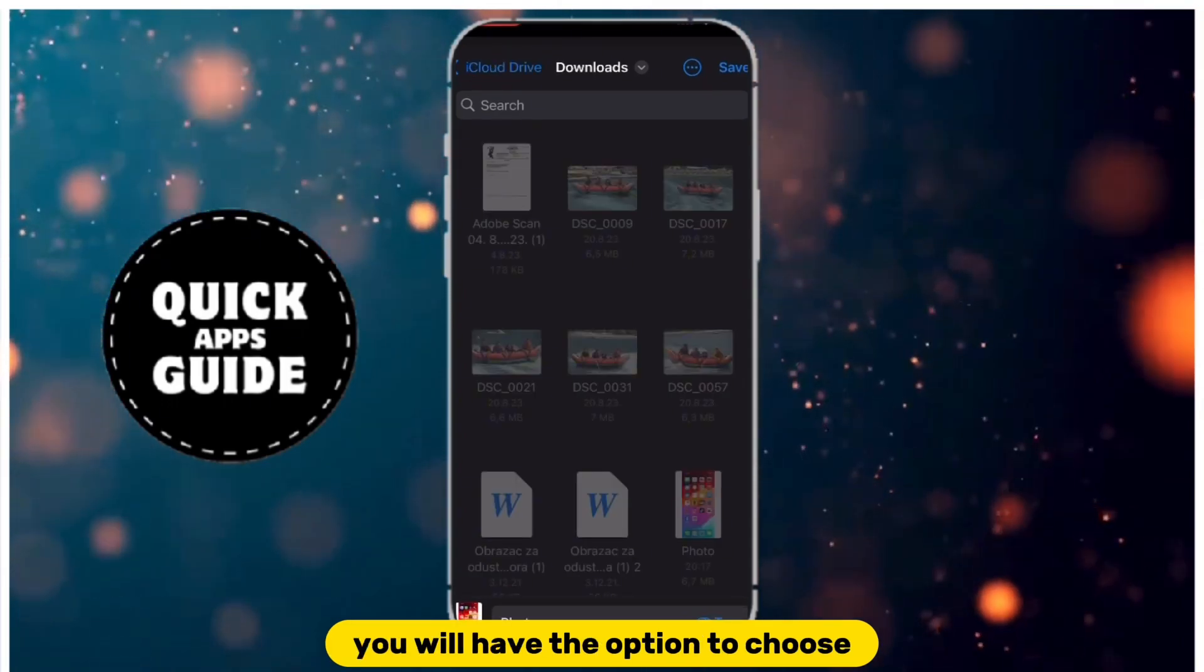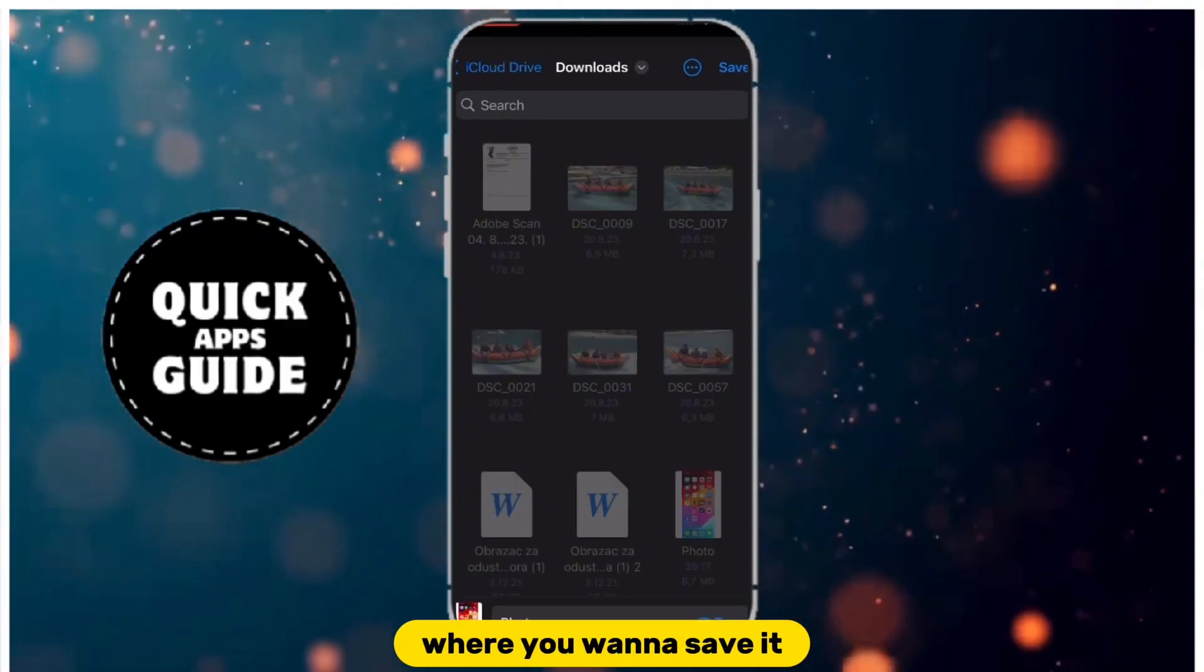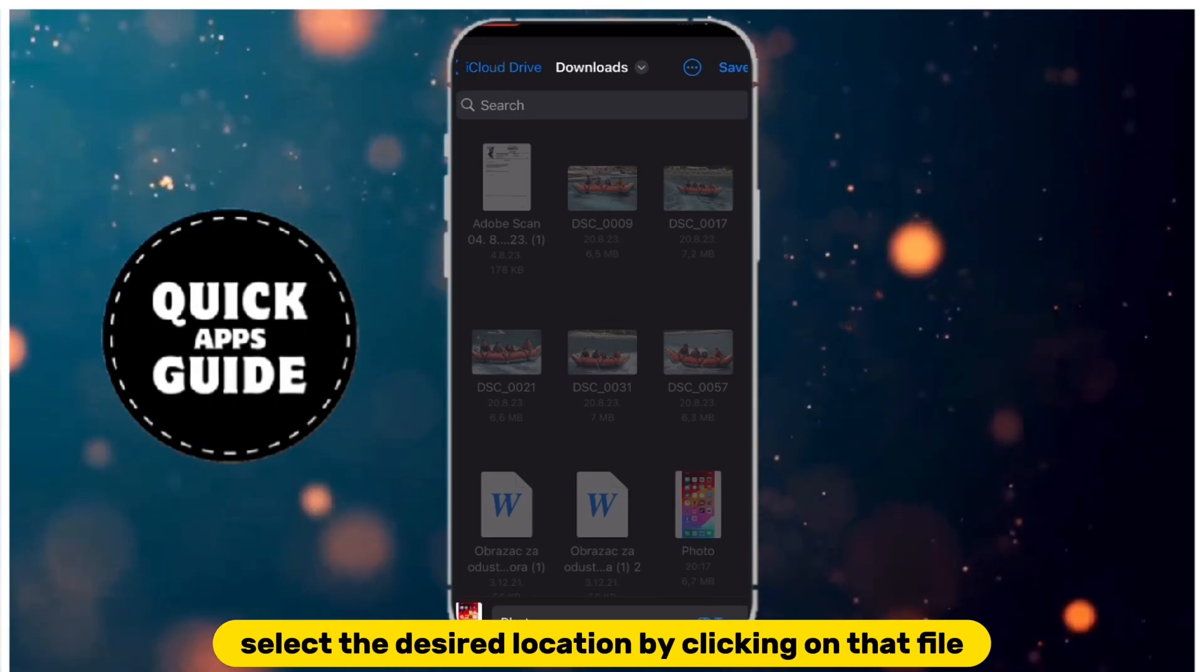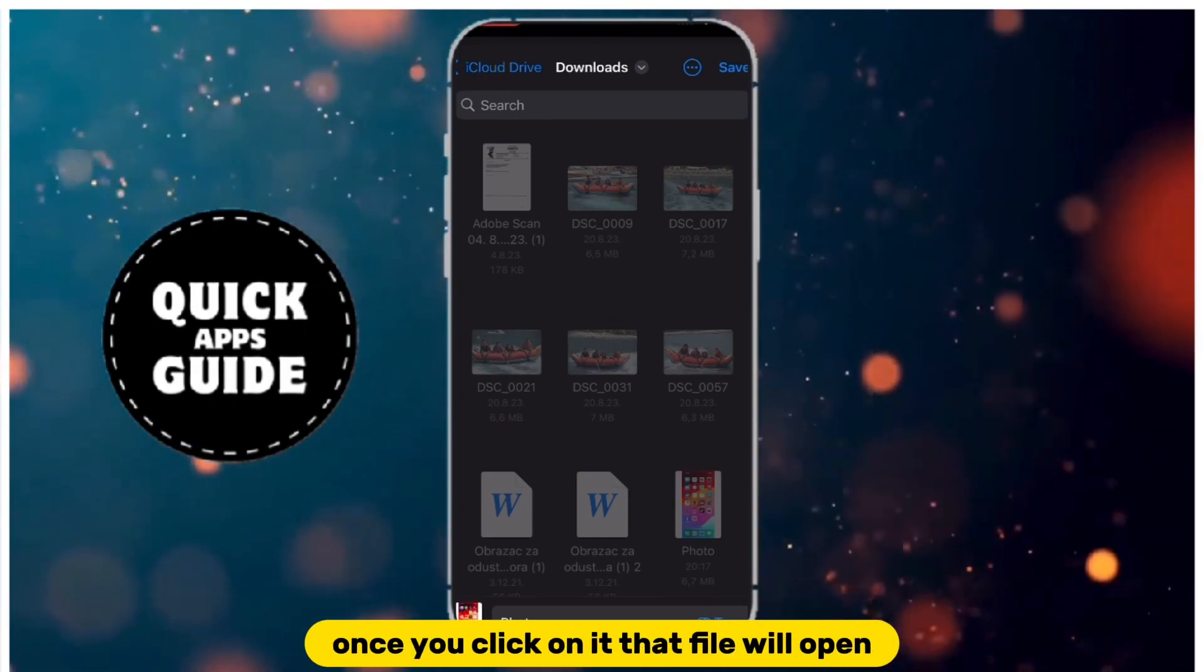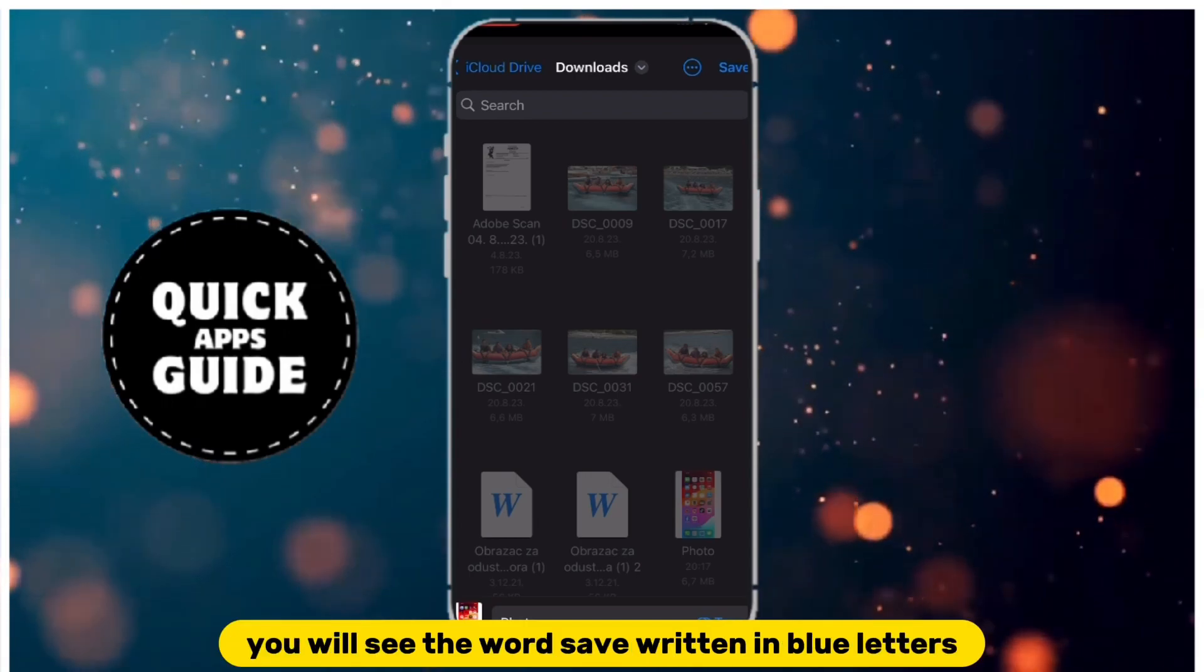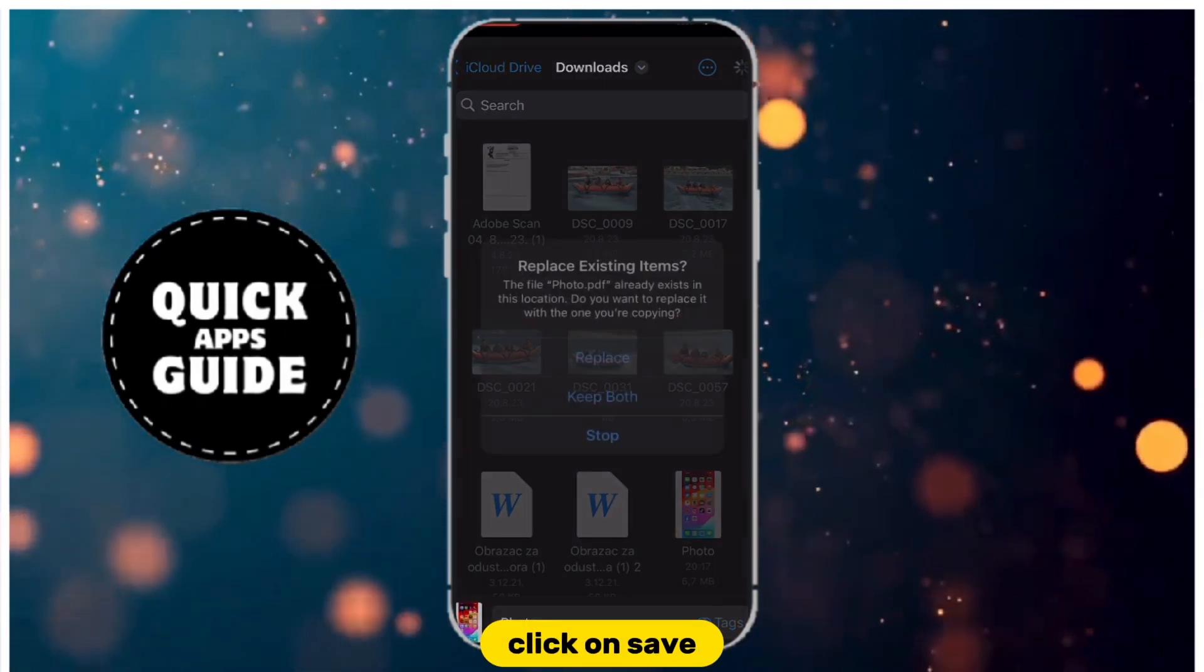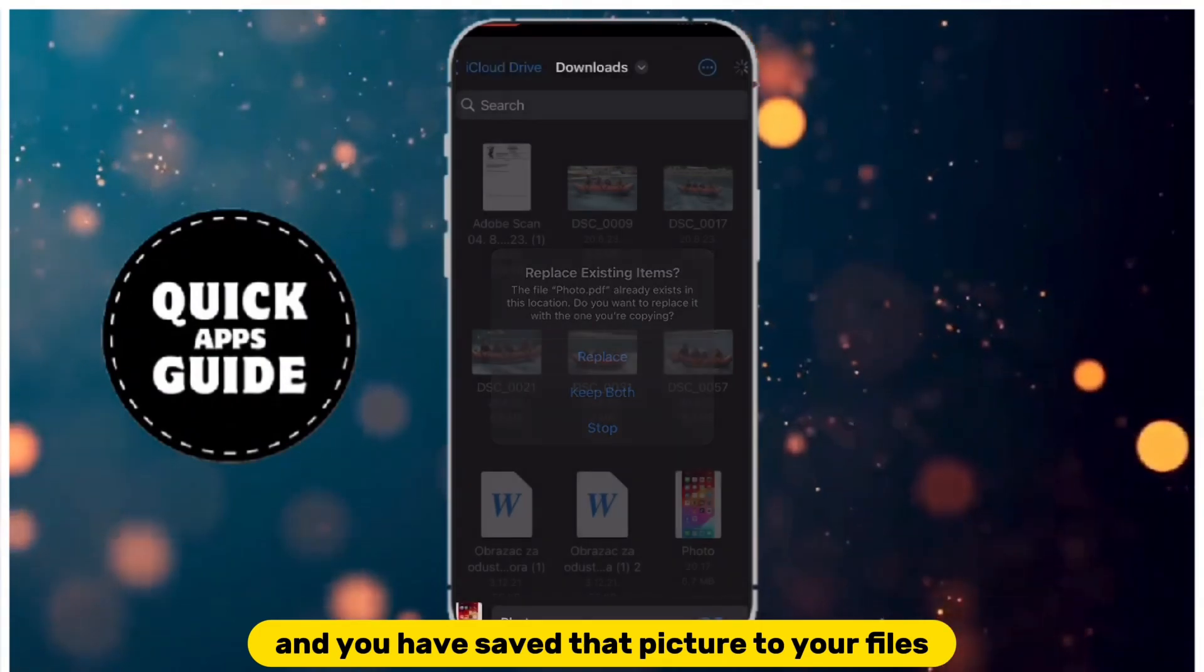Then you will have the option to choose where you want to save it. Select the desired location by clicking on that file. Once you click on it, that file will open, and in the upper right corner you will see the word Save written in blue letters. Click on Save, and you have saved that picture to your files.